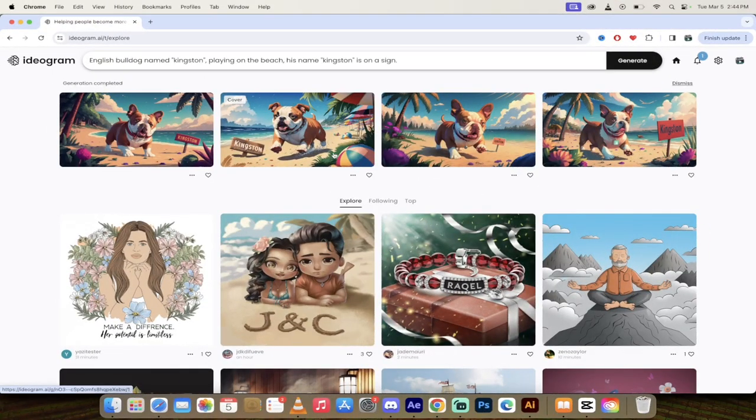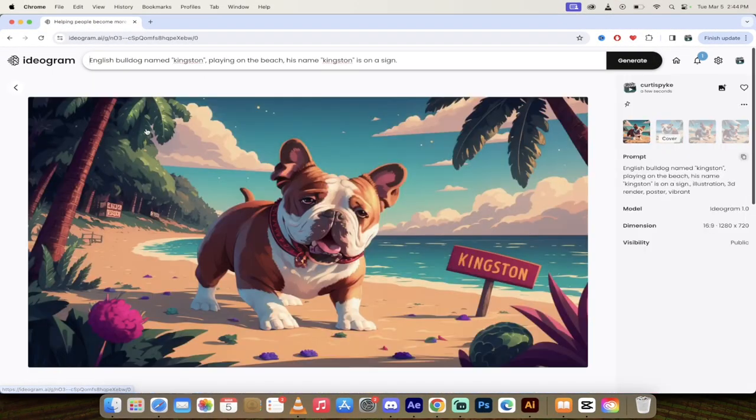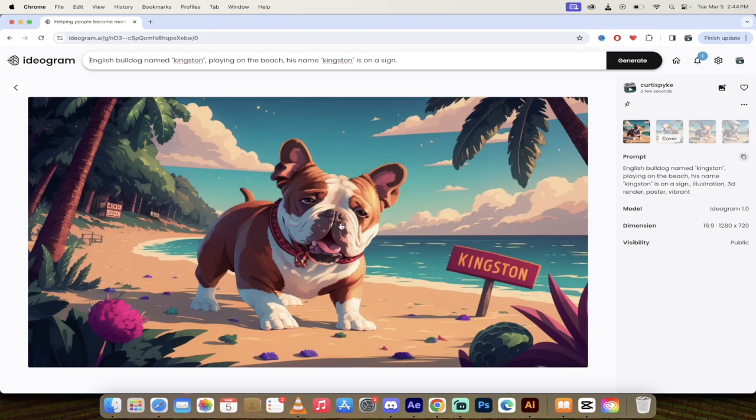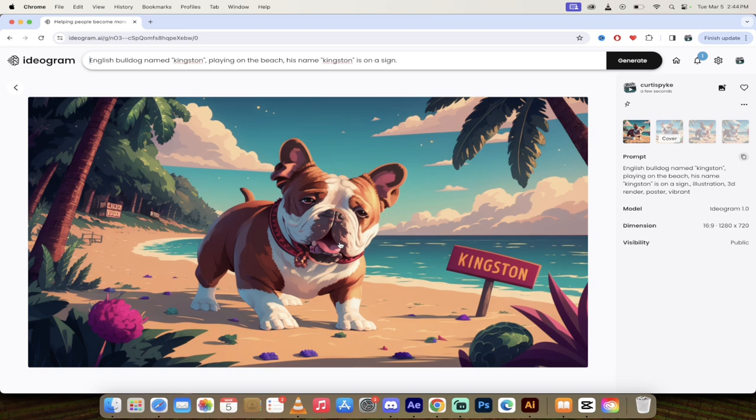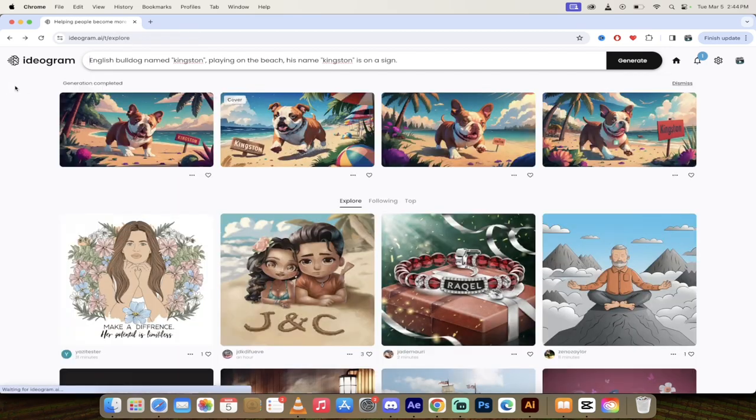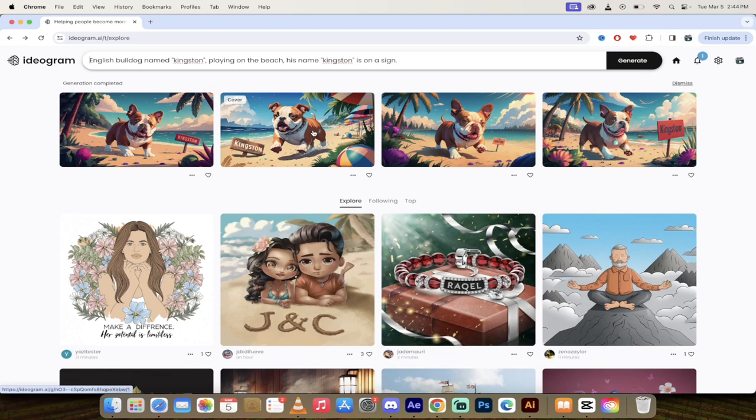All right. So that took a few seconds here. And this is the first batch, of course. I'm just going to click on this one here. And there we go. We got a French Bulldog. He looks a little sad. I'm not going to lie. So maybe I would remix this. But we've got our sign. He's on a beach. It's got all those styles that I put in there. Vibrant, Illustration, 3D Render, etc. And his name is rendered correctly. In theory, this could be an example of a thumbnail that I could use for YouTube.